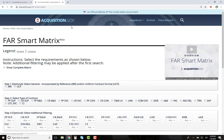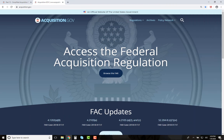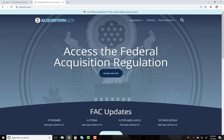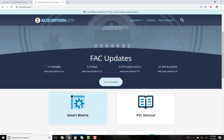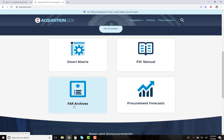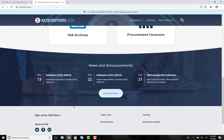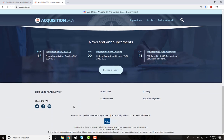The FAR Smart Matrix has many other features — you can watch the dedicated video for more details. This concludes your tour of the new Acquisition.gov, which covers archives of the FAR supplements, FAR updates and where to find them, and the FAR Smart Matrix. Please click on the Advanced Search Feature video for an in-depth tutorial of more advanced searching techniques. If you ever have suggestions for improvements, please click the Contact Us button at the bottom of any page. Thank you and have a great day.